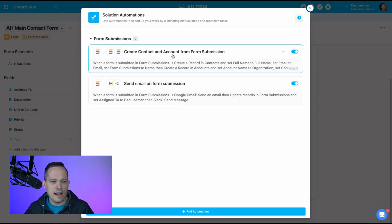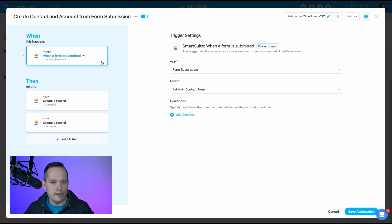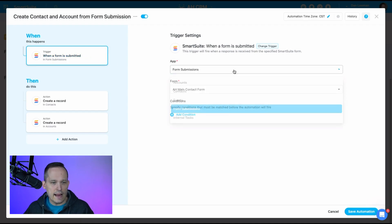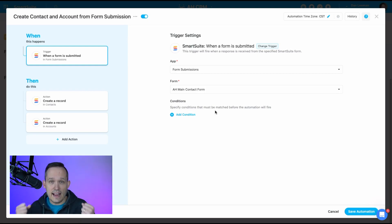I've got this automation called 'Create Contact and Account from Form Submission Record.' The first thing I need is my trigger — I'm running this on a form submission event in the form submissions app, specifically the main contact form. I don't have any conditional logic; every time someone submits that form, we go ahead and create these records.